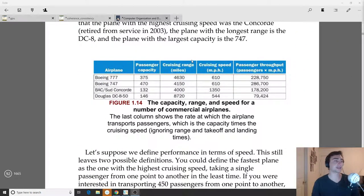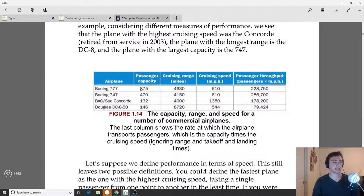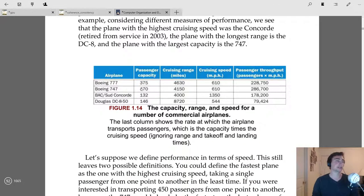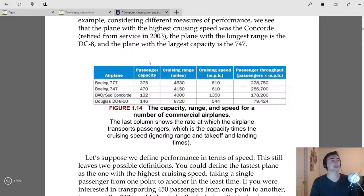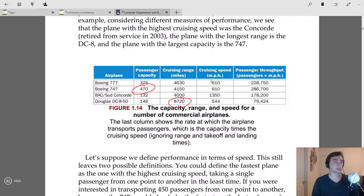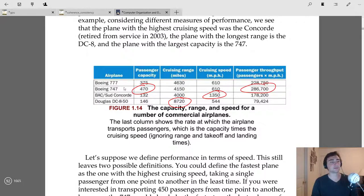As a motivating example, let's consider comparing four different airplanes: a 777, 747, Concorde, and DC-8. If somebody were to ask which one is the best, there's no clear answer. If we care about capacity, the 747 seems best. If we care about cruising range, maybe the DC-8. If we care about cruising speed, maybe the Concorde. And for passenger throughput, maybe the 747 again.